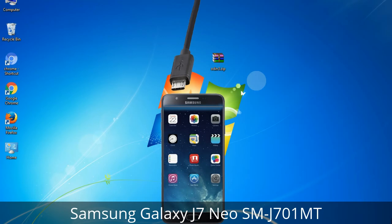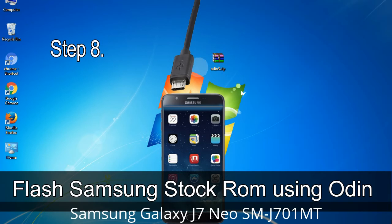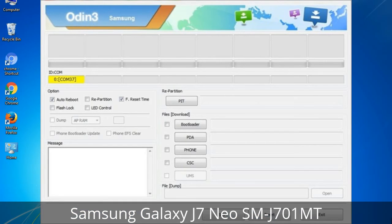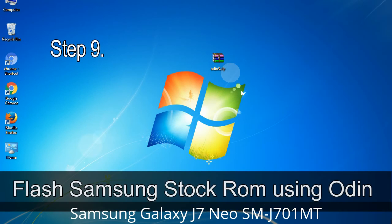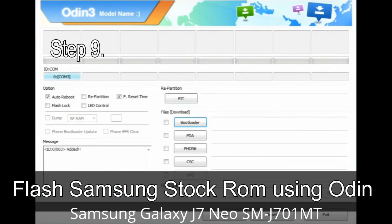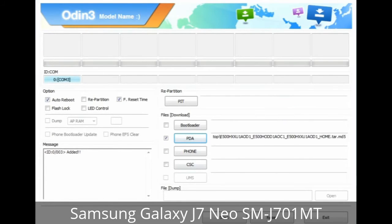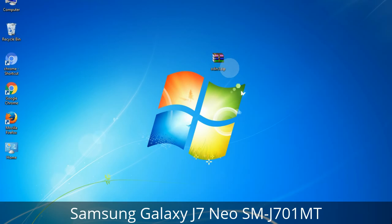Connect your phone to the computer. Step 8: Once connected, Odin will automatically recognize the device and show an 'Added' message at the lower left panel. One of Odin's ID:COM boxes will turn yellow and display the COM port number. Step 9: Once your device is detected by Odin, click the button and select the tar.md5 file you have extracted. If the firmware package has multiple files, click the PDA button and select the file with 'PDA' in its name. Click the Phone button and select the file with 'modem' in its name. Click the CSC button and select the file with 'CSC' in its name.